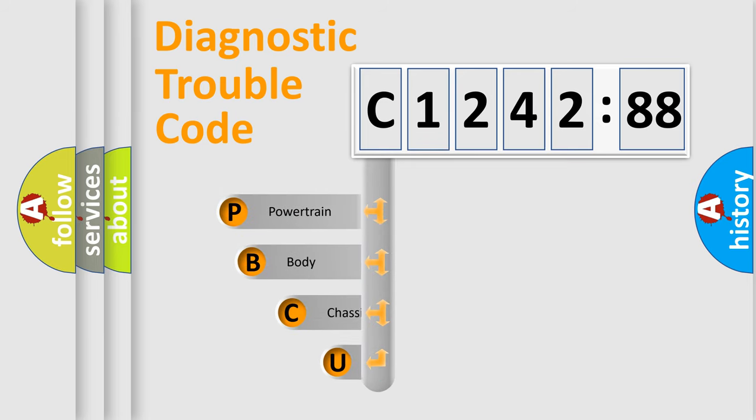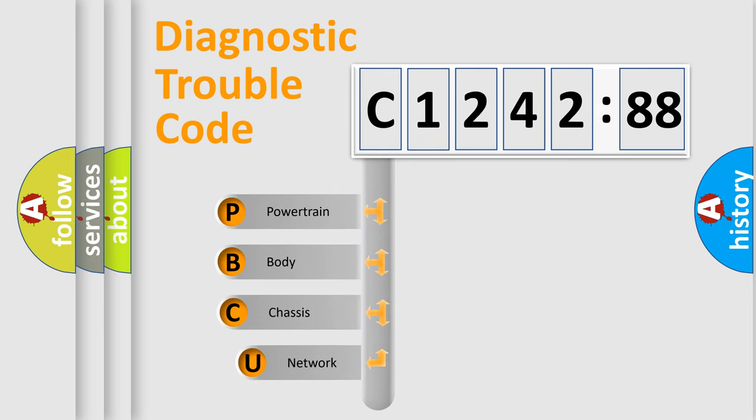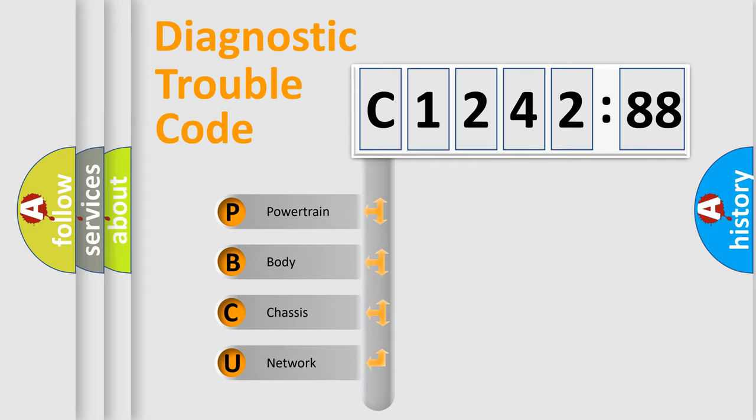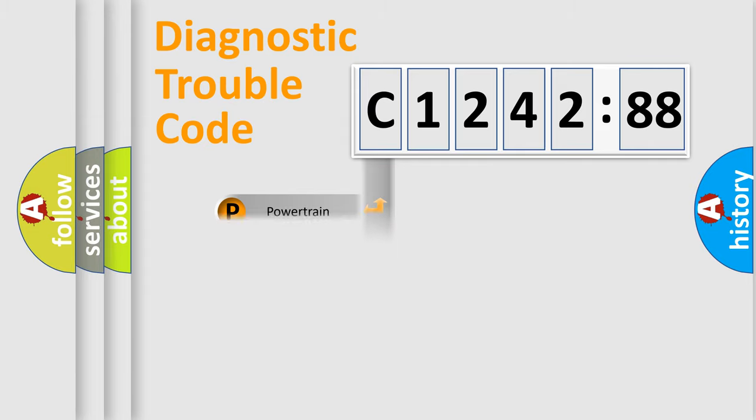First, let's look at the history of diagnostic fault code composition according to the OBD2 protocol, which is unified for all automakers since 2000. We divide the electric system of automobile into four basic units.